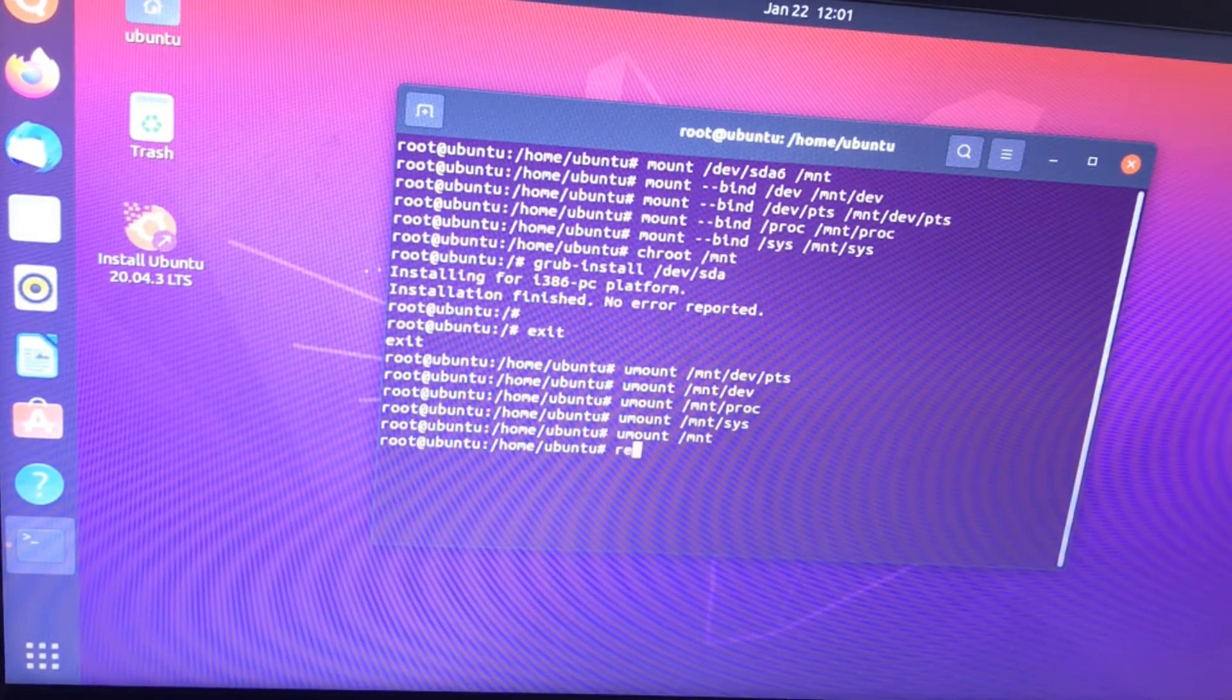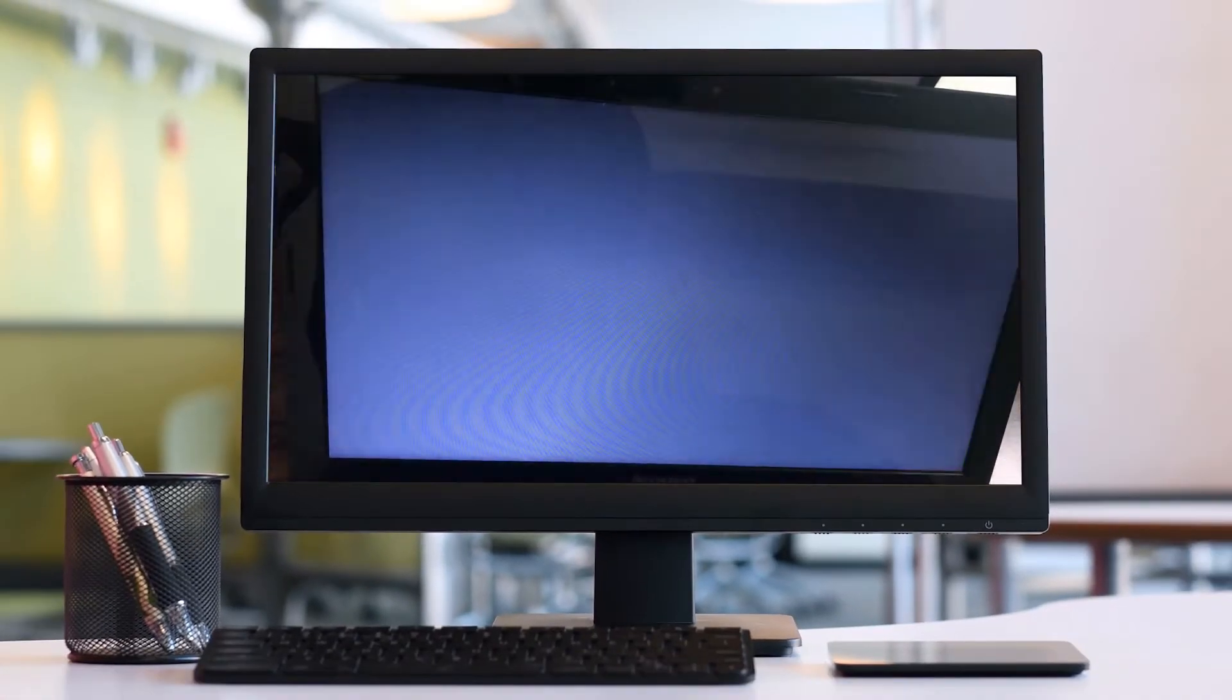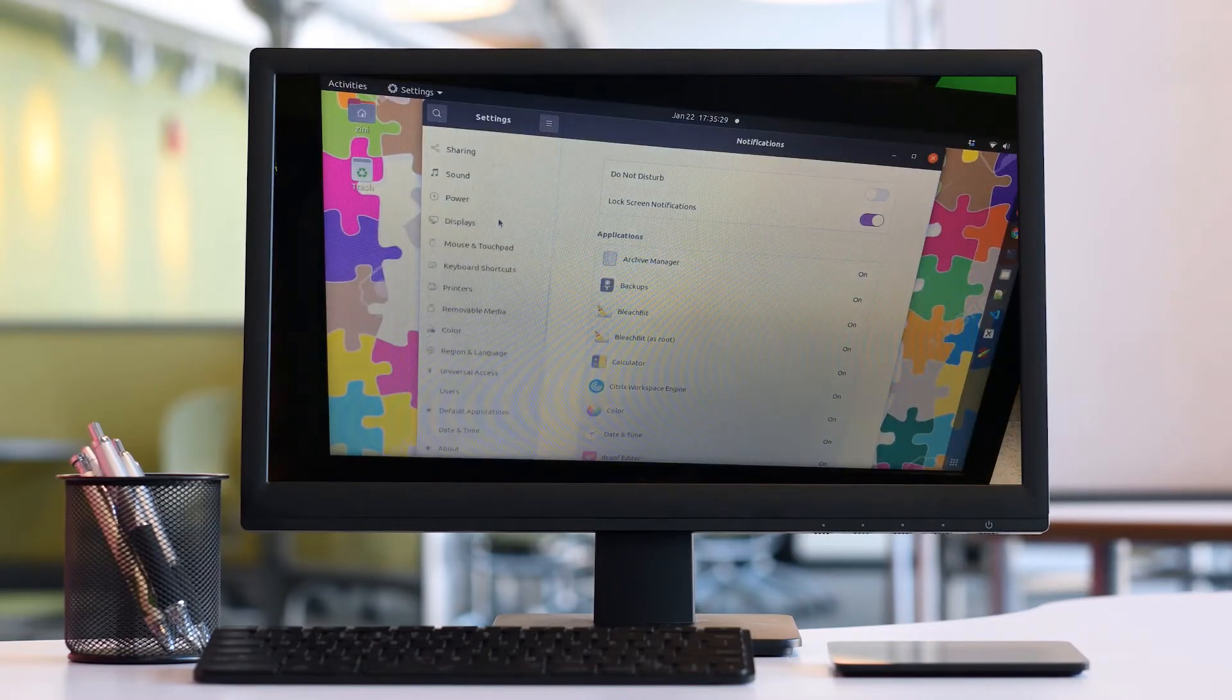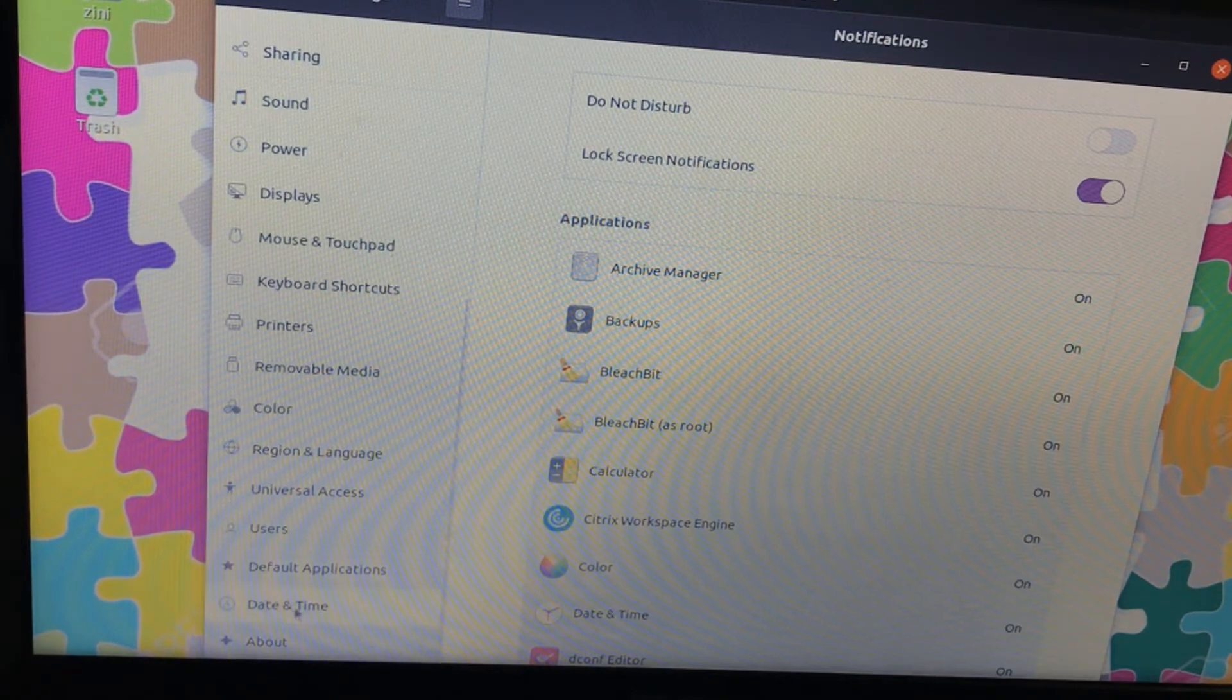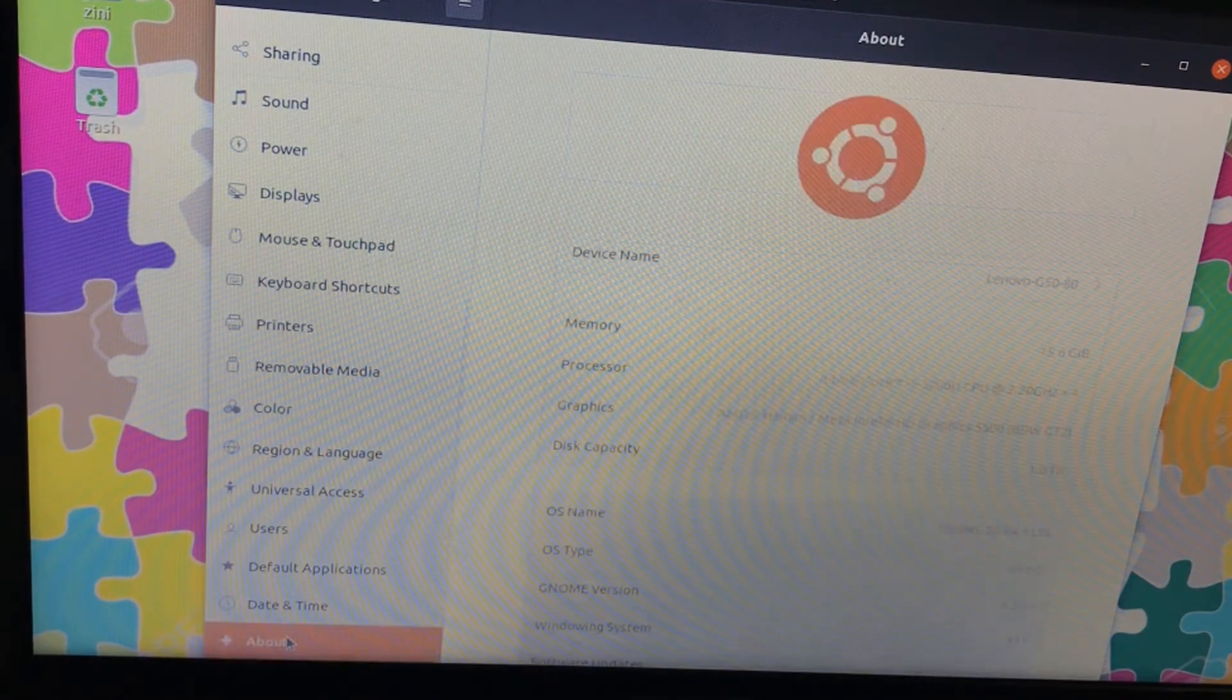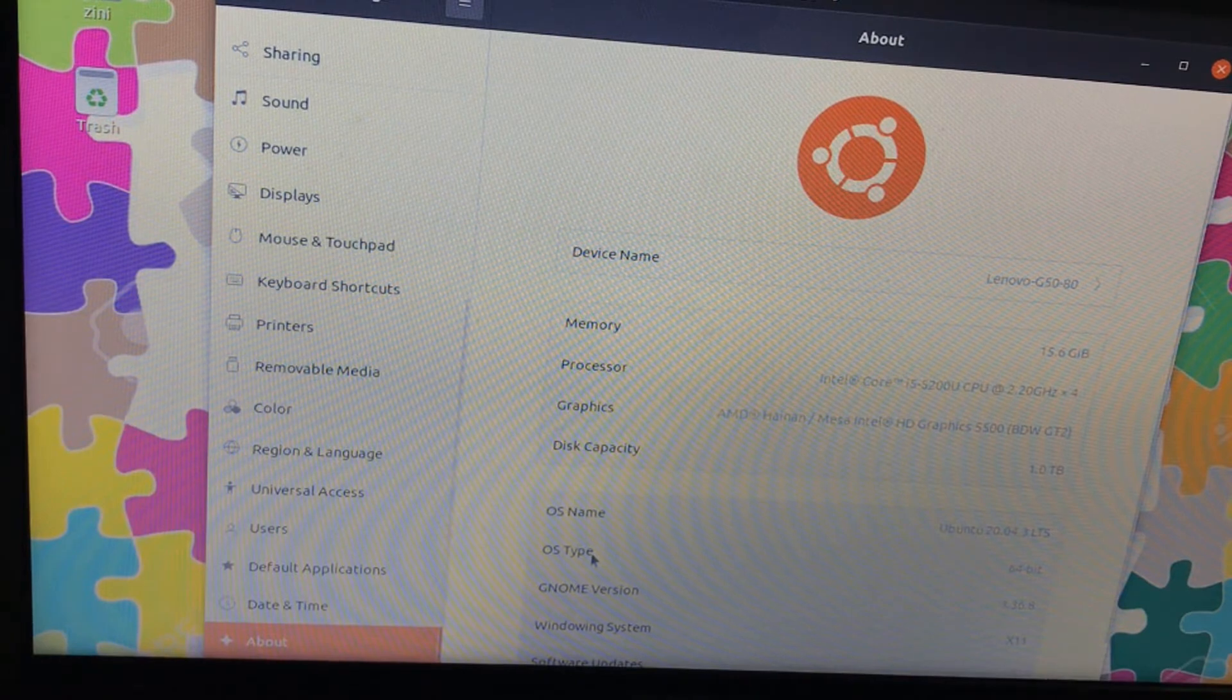Now we can reboot. Reboot will take some time to launch your operating system. I am holding my breath until it restarts. Will you be able to hold? I release my breath. Now it started my Ubuntu and my data is saved.